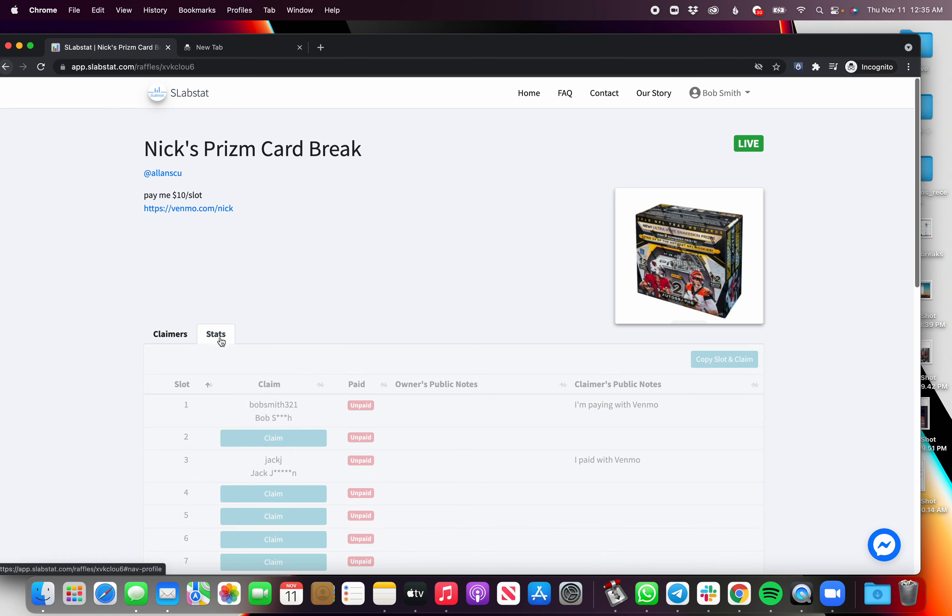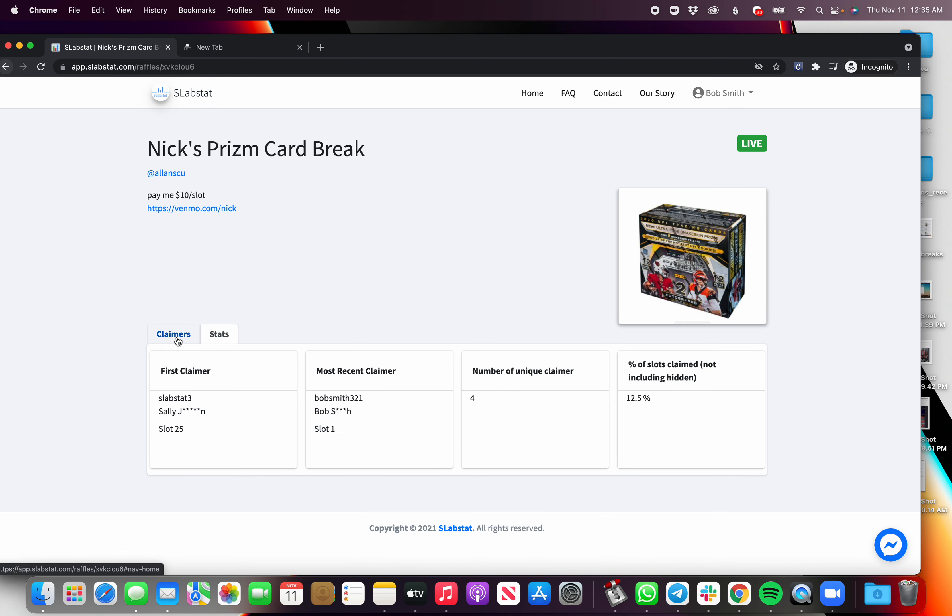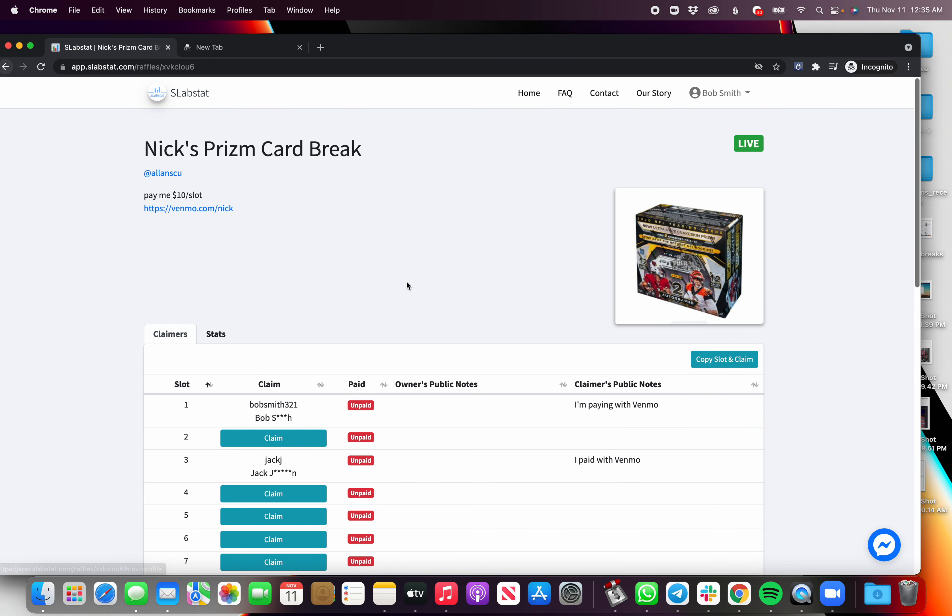You can also see really cool stats about this card break that we're building over time. If you have any questions, shoot me an email at help at slabstat.com or reply into that Facebook group. I'm usually tagged in there. My name is Alan. Thank you very much.